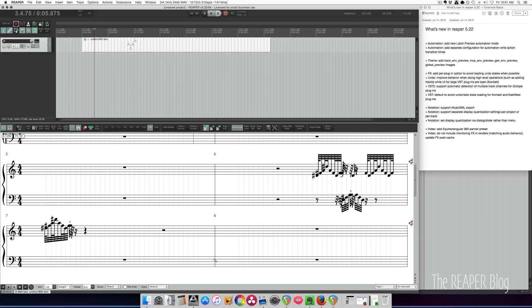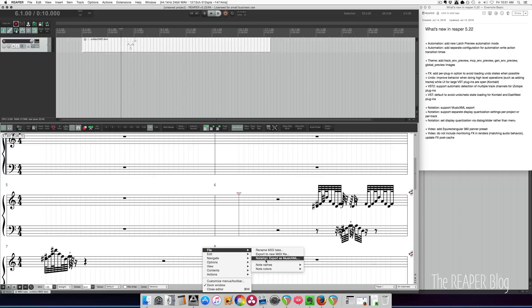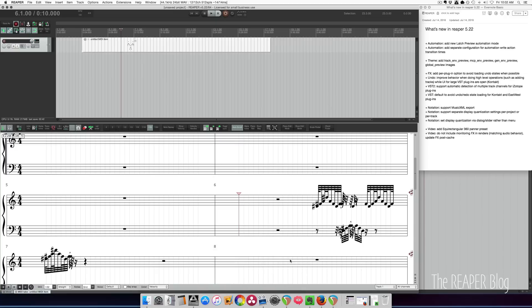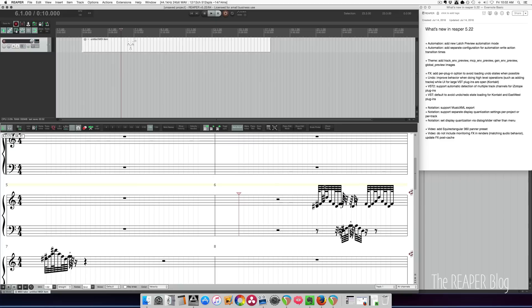A couple new things in the notation editor I'd like to show you. Music XML export. So if we click in the menu, file, and notation export as music XML. And for now we can only export, but importing notation information from other programs is coming.